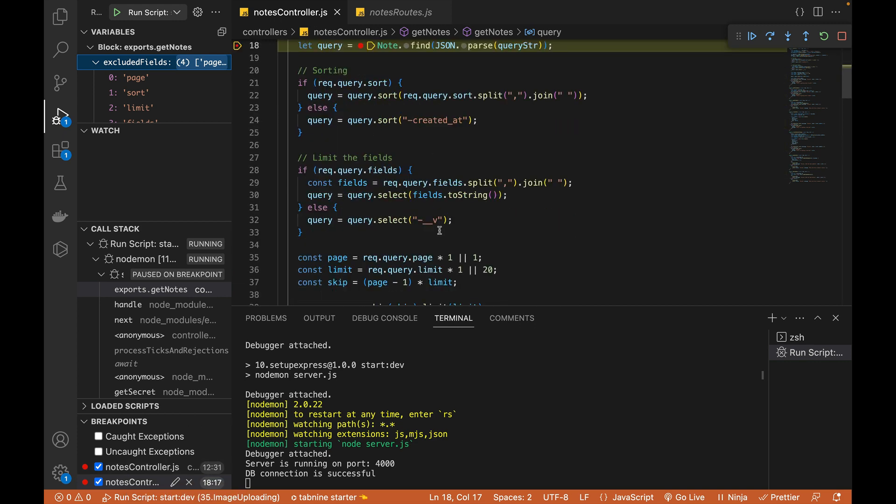So just like this, I can add these breakpoints in my models, in my routes, in my controllers and all the utility functions if I've added in my project.